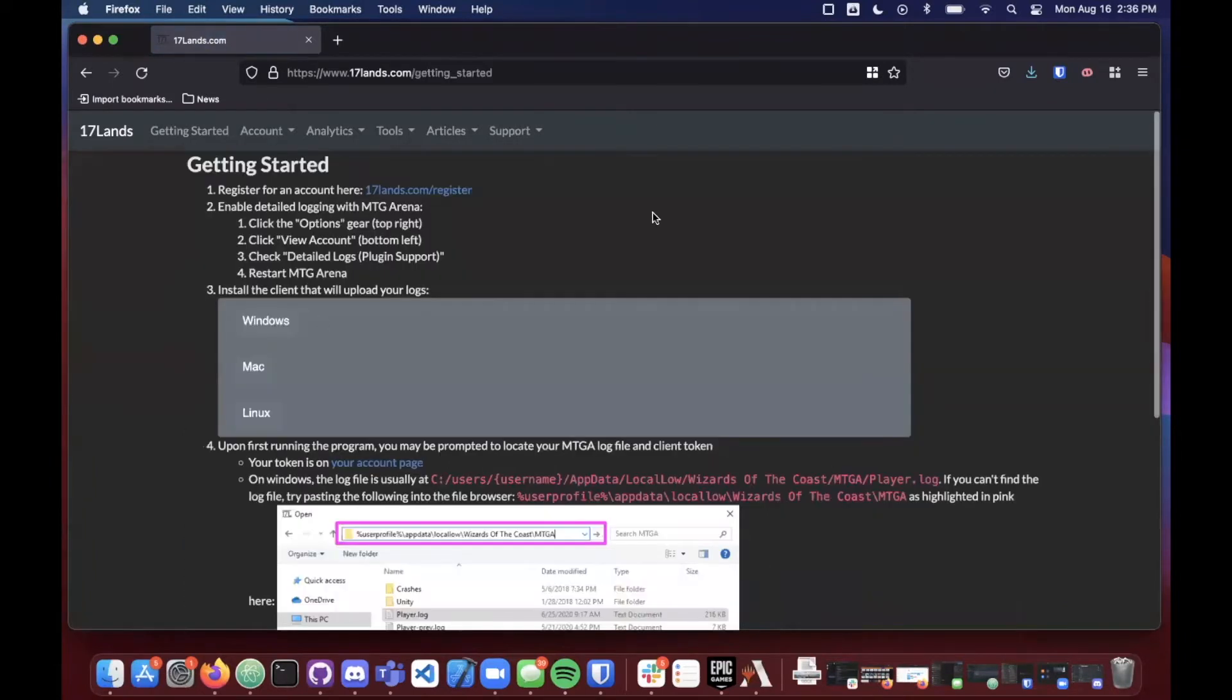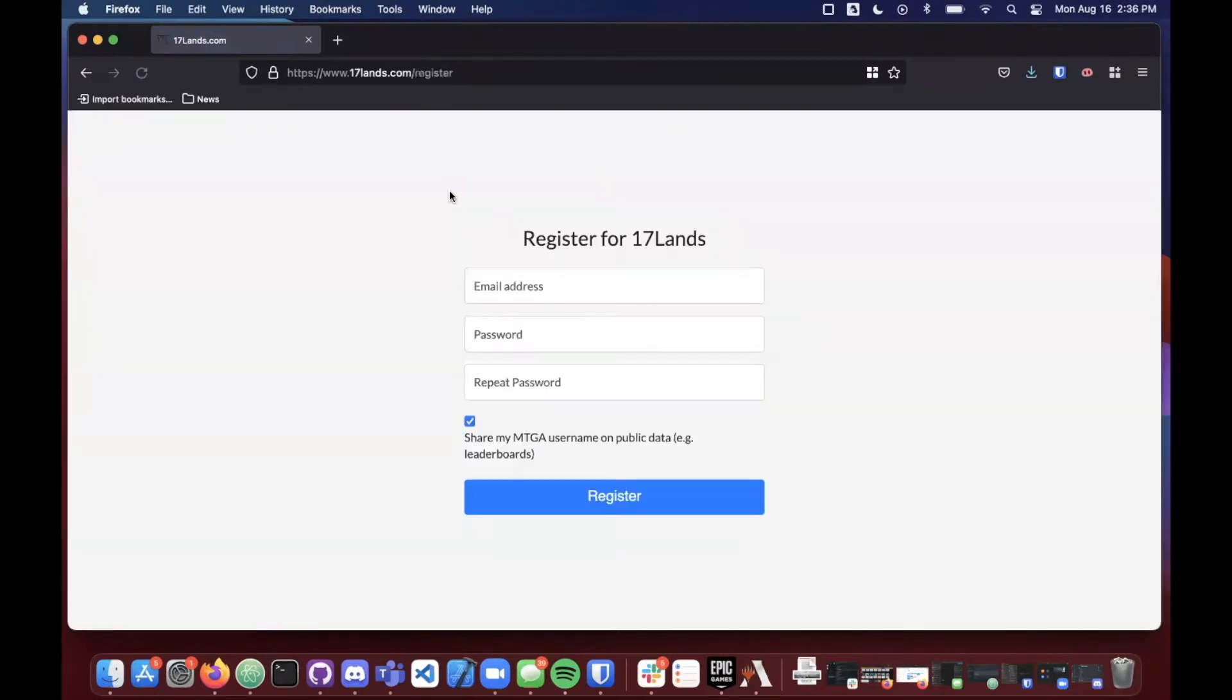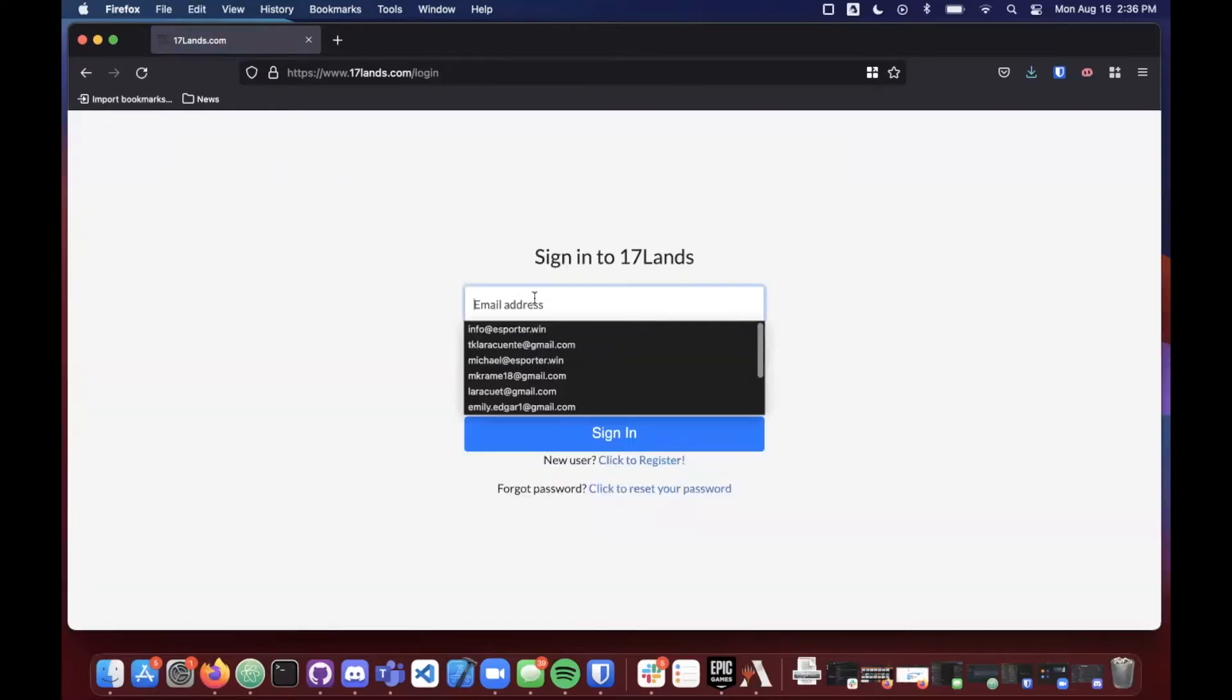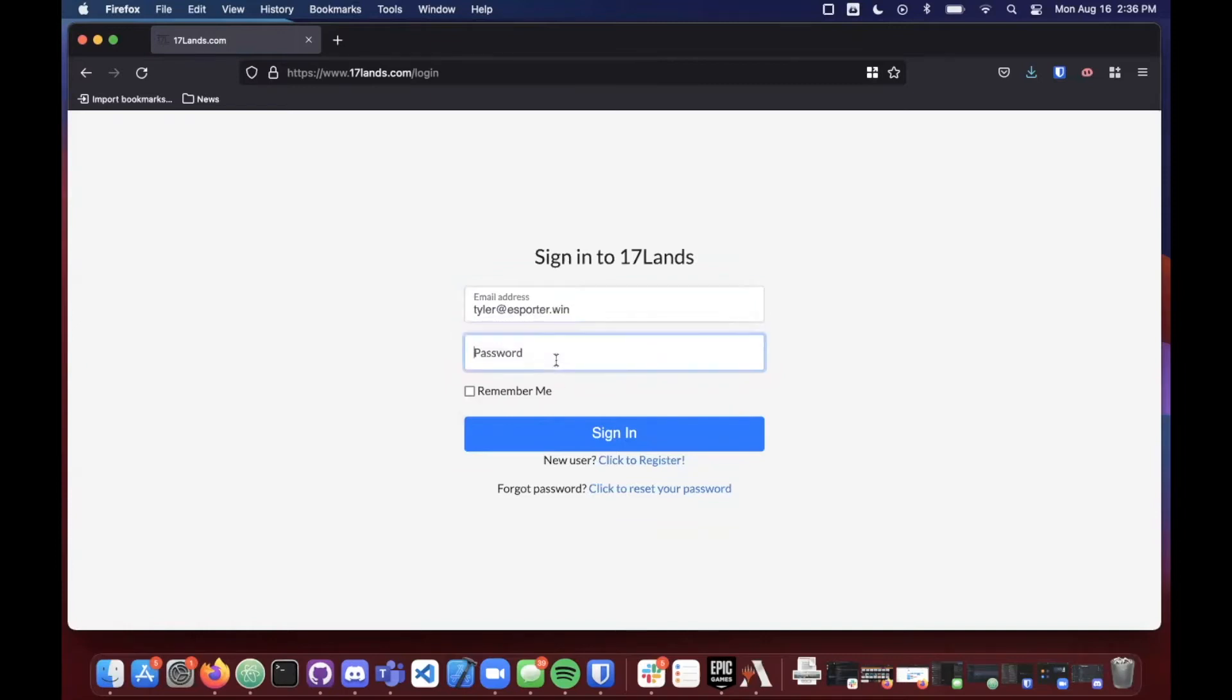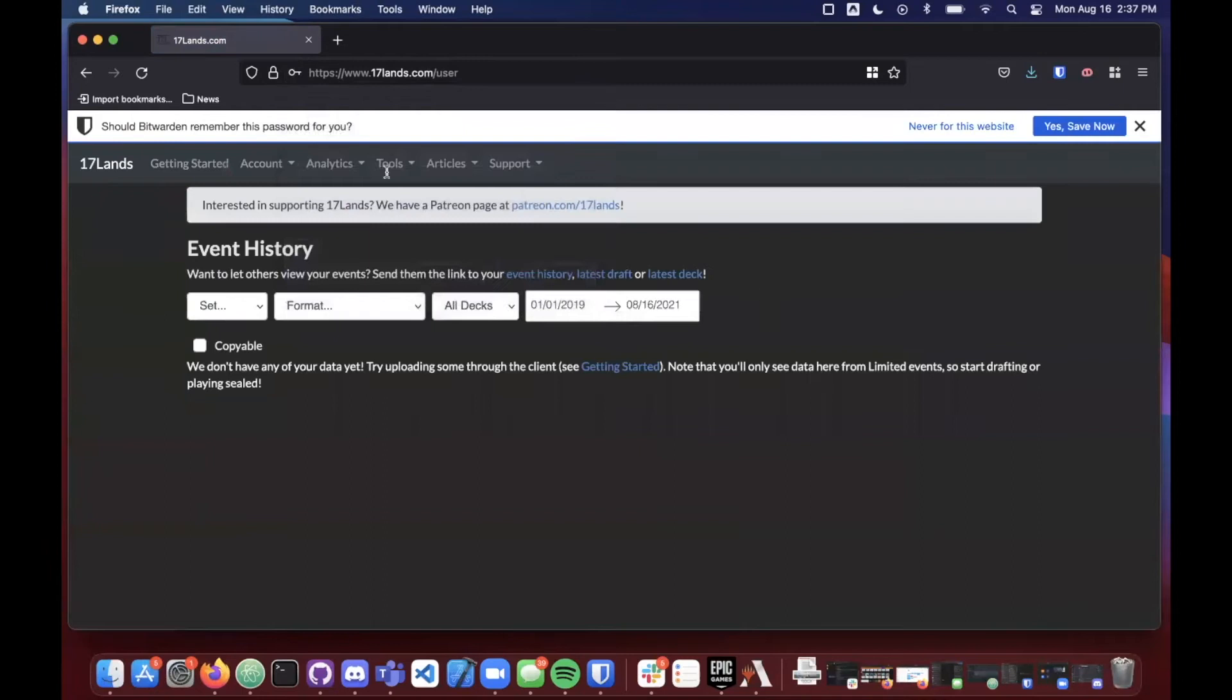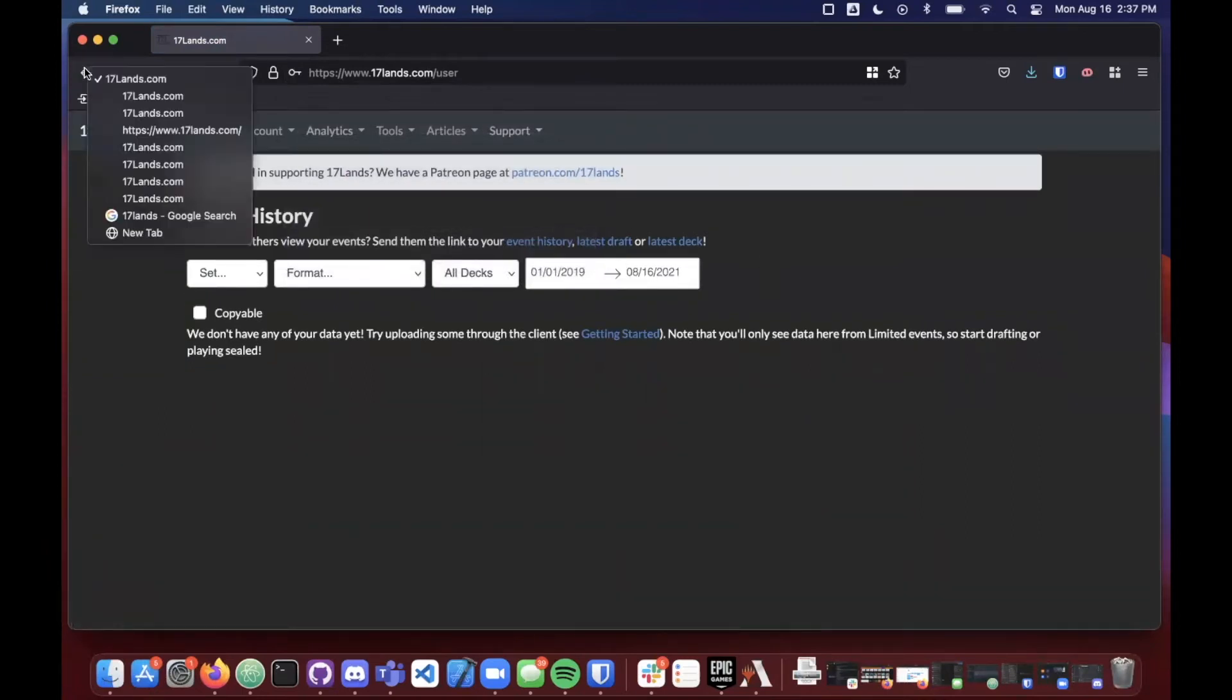It will bring you over to their getting started page. Now the first thing you'll need to do if you don't already have a 17 lands account is go ahead and register for one with that link. I've already got an account here, so I'm going to go ahead and log into my account with tyler at eSporter.win. But you can go ahead and set one up, it takes just a couple of seconds to get started. Now once you are logged into 17 lands, you want to go back to the getting started page.